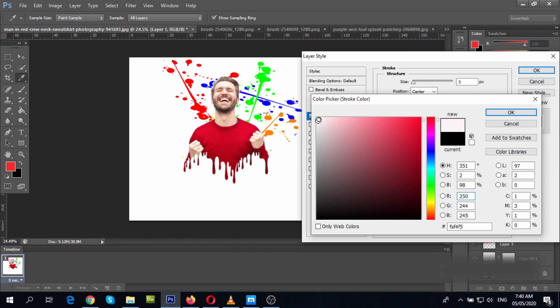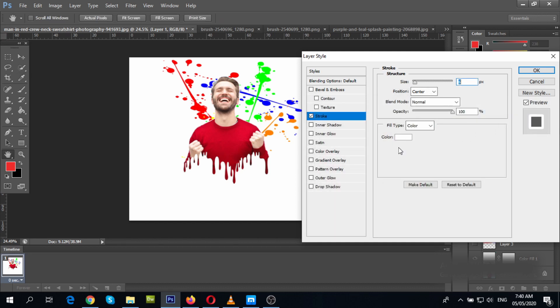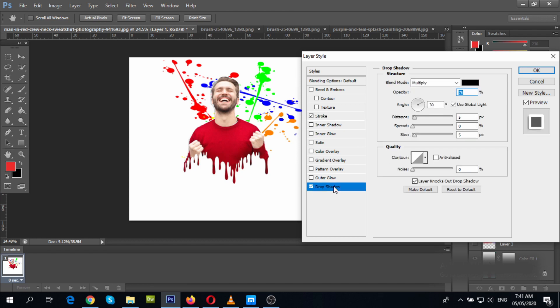Guys, you can just play around with these. You know what, I want to add some shadow as well.